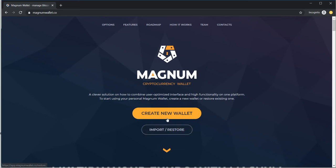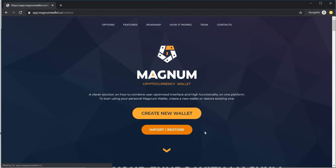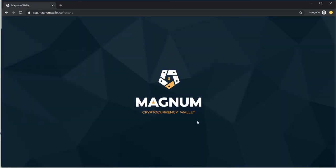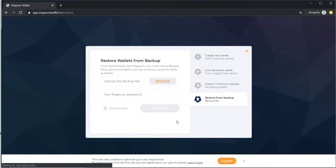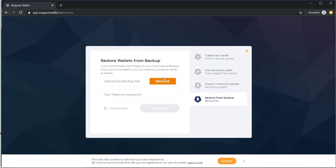We already have an account, so we are going to log into that account. We are going to import store apps and we are going to upload a backup file. We are going to show you how to use the account and the backup file.